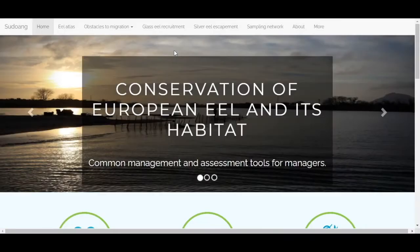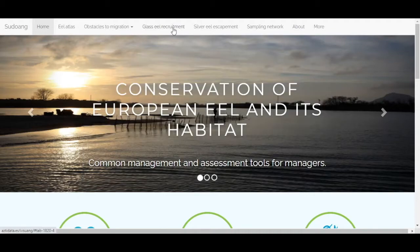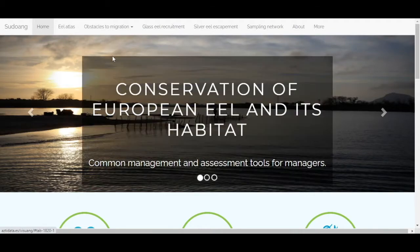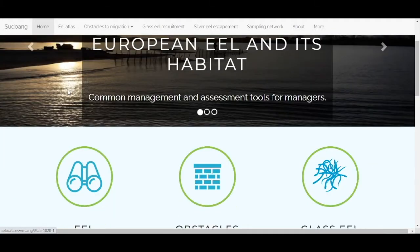Welcome to this tutorial on the Glass Eel Recruitment. It allows you to visualize the recruitment estimates made using the Gerim model in the pseudo area.